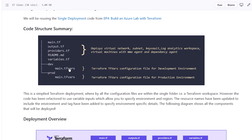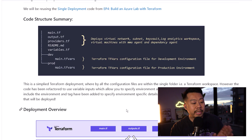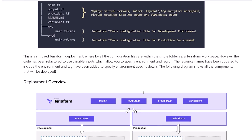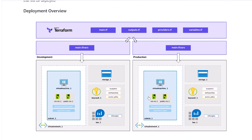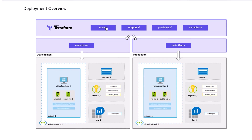The tfvars file is not a Terraform file itself, so when you do a terraform init, it won't automatically pick up the file — you have to manually inject it as you're running an apply. Visually, I've got main.tf, outputs.tf, providers.tf, and the variables file, split into two different environments — dev and prod — and I'm injecting these with my code base to deploy the environments.